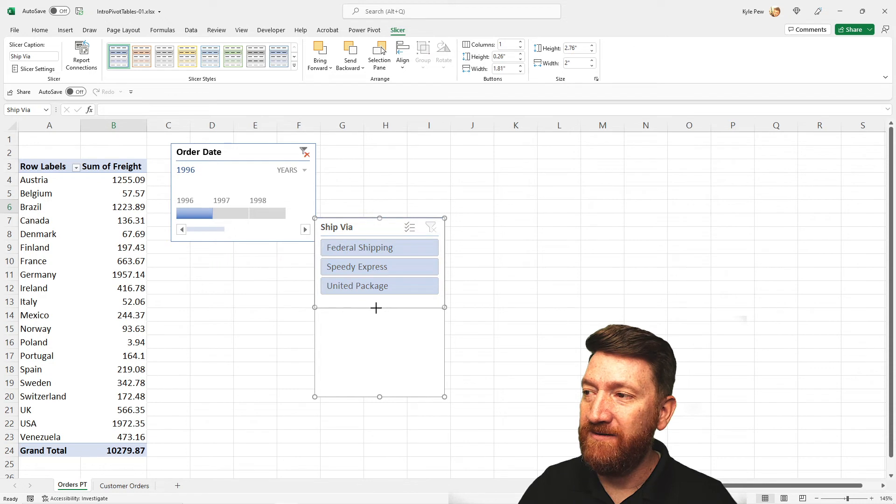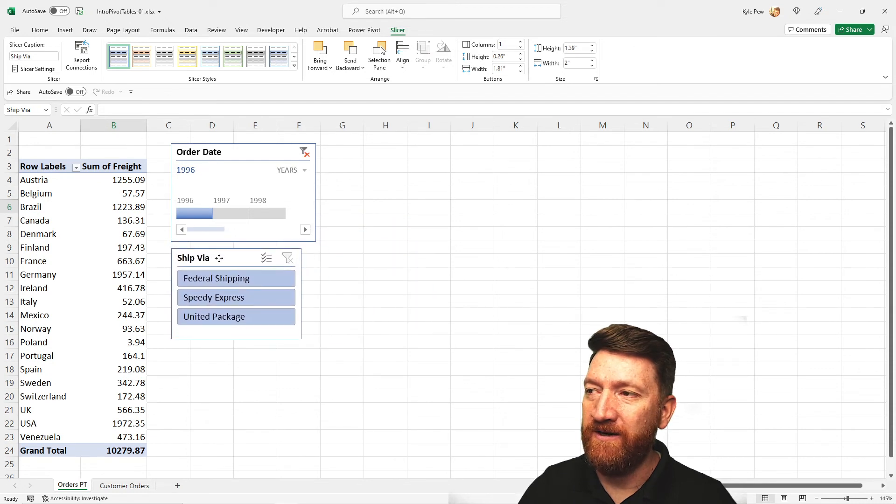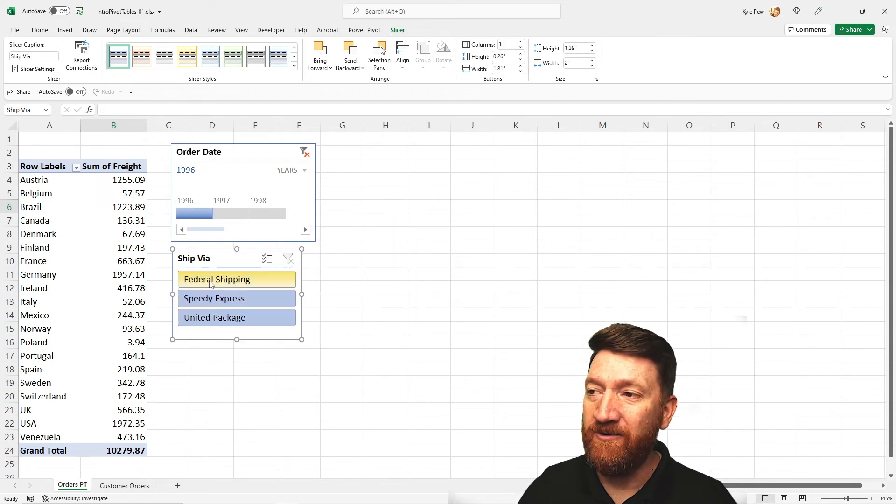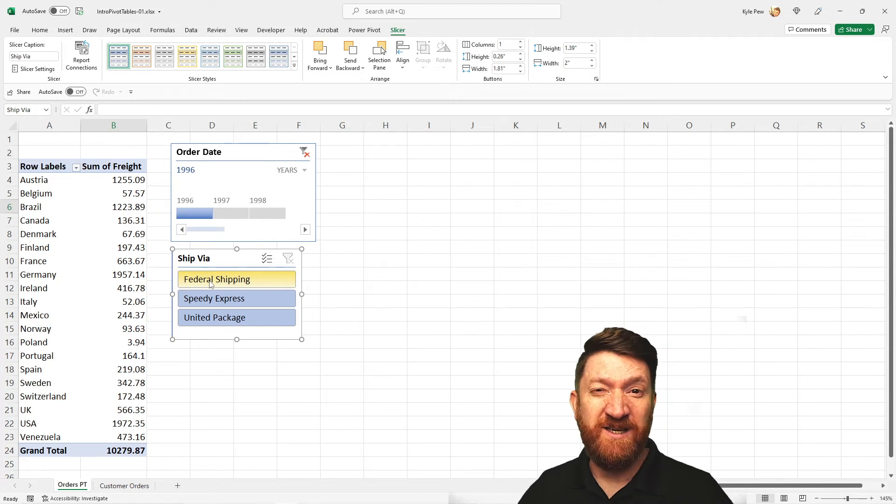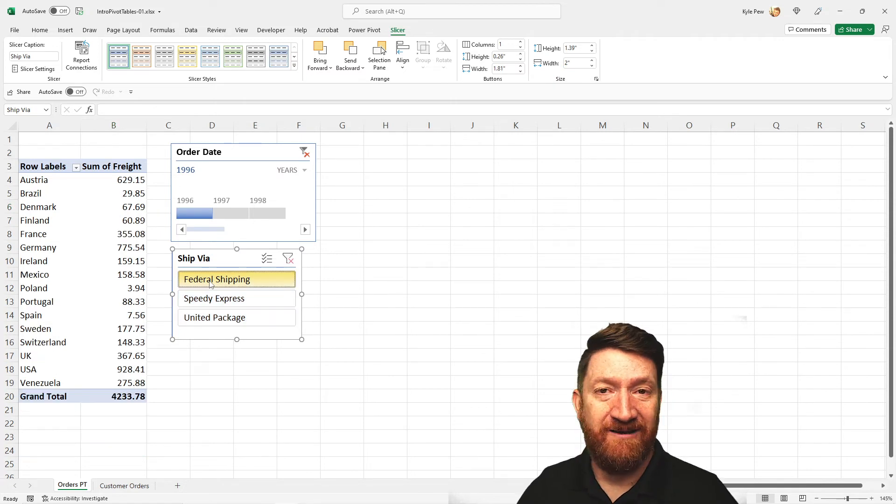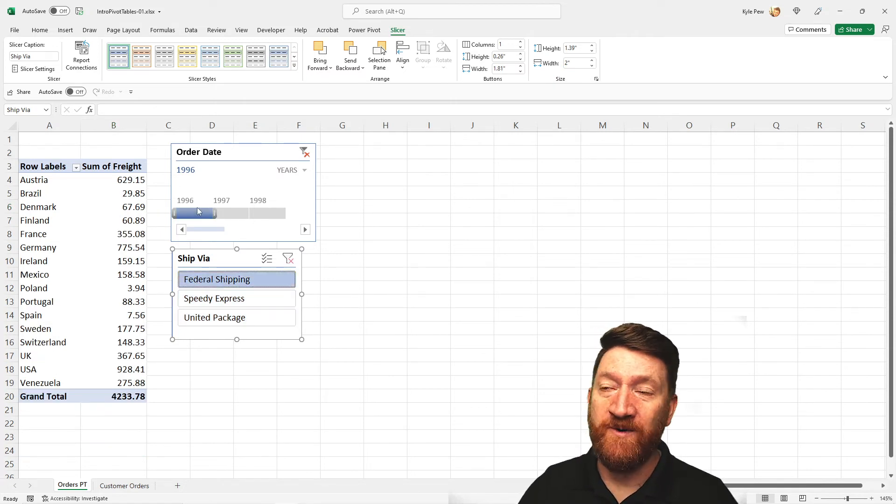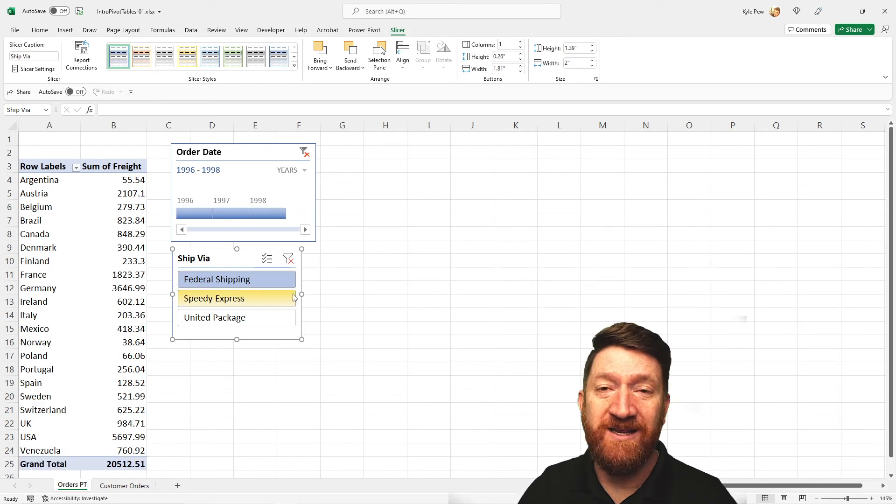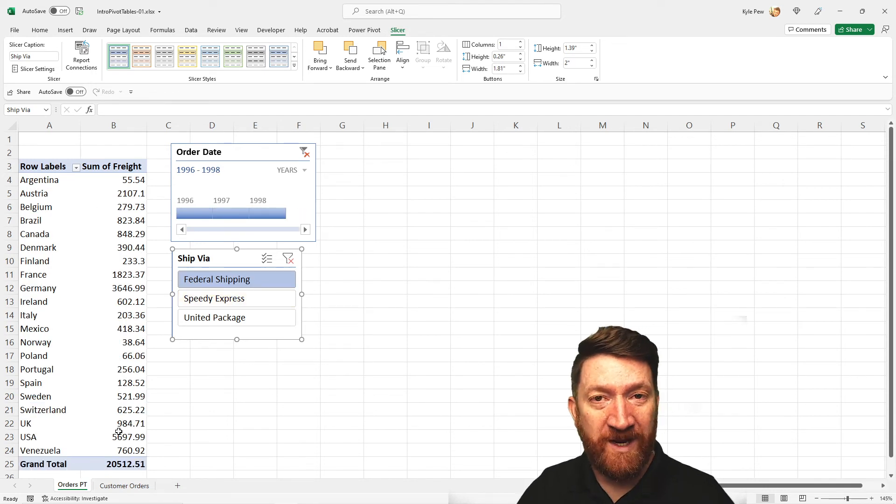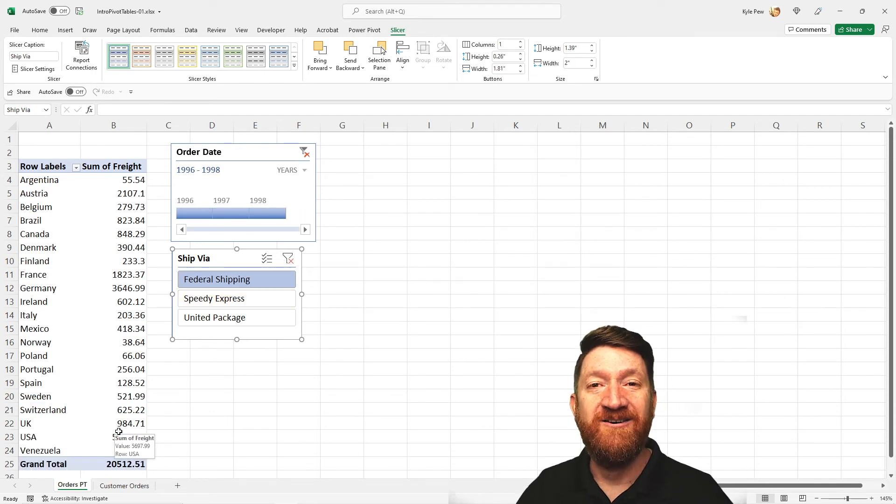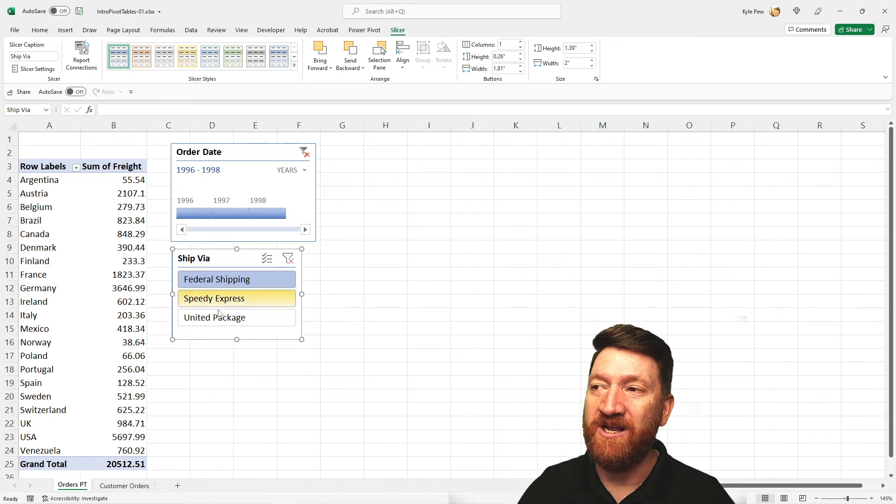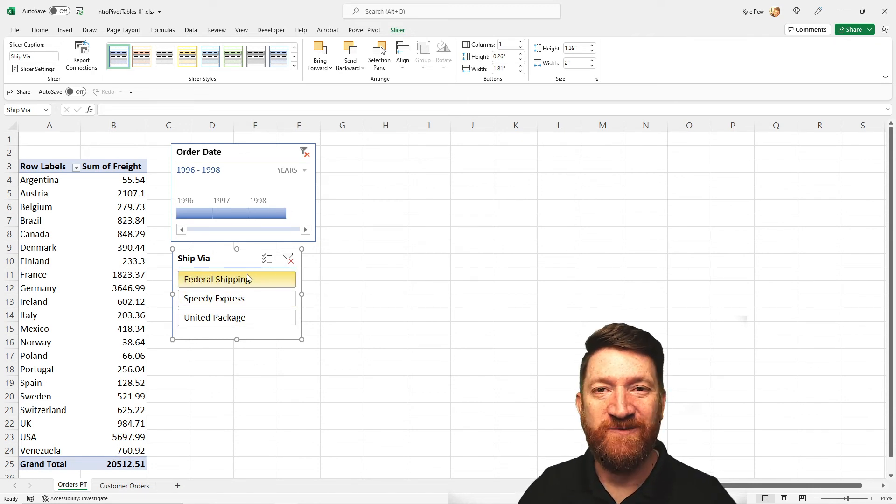And now, I've got another little filter here for those shipping companies. And I can click on them. I just want to see federal shipping. That's it. And right now, I'm looking at federal shipping for 96. Maybe I want to see all three years. And this will recalculate, re-summarize data based off of these criteria, these filters.